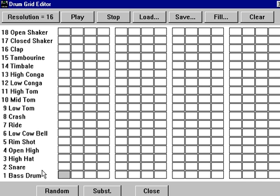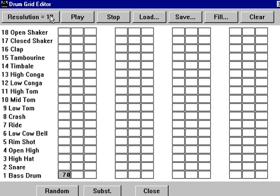You can see the instruments are listed down here, and we can type in numbers which represent the velocities. Now this is beat 1, beat 2, beat 3, and beat 4. We have a resolution of 16th notes, so there's 4 per beat.